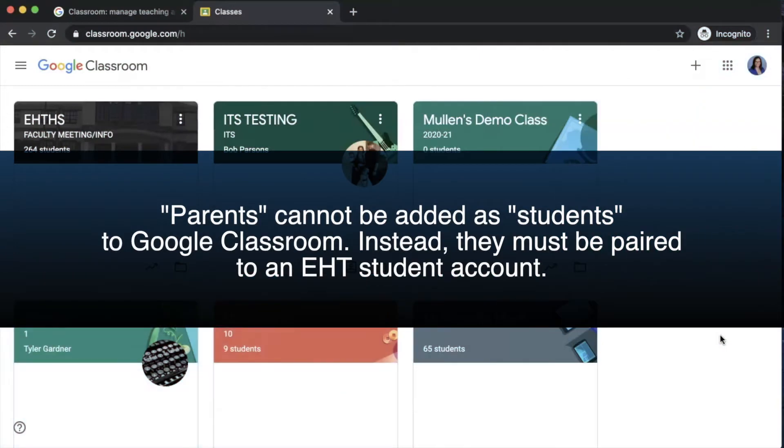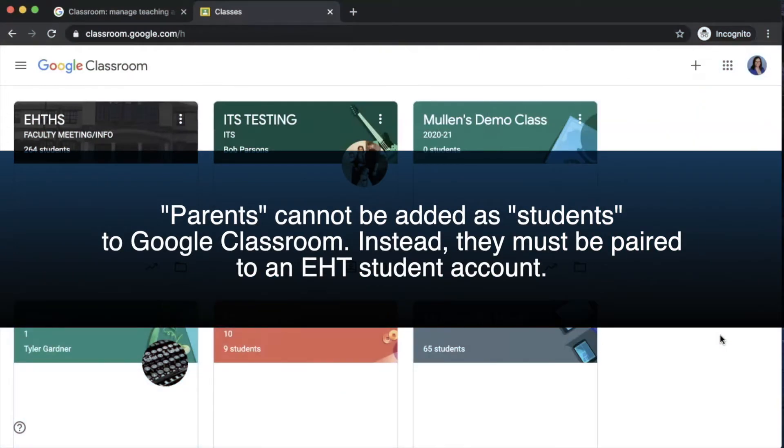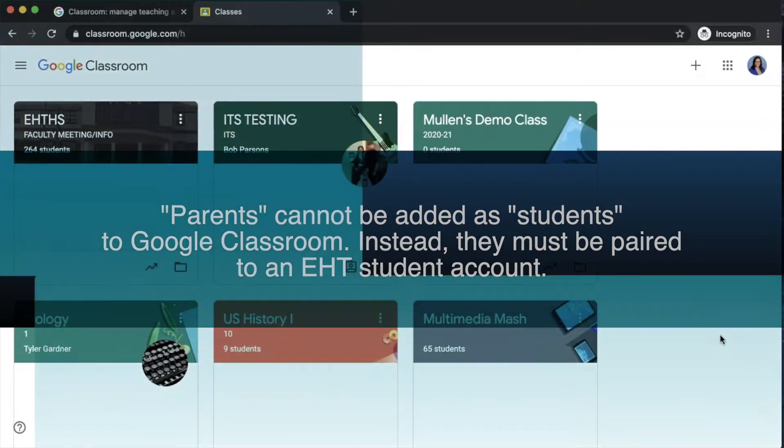Only students located in the domain are allowed to enter a Google Classroom based on how Egg Harbor Township School District has their security set up.